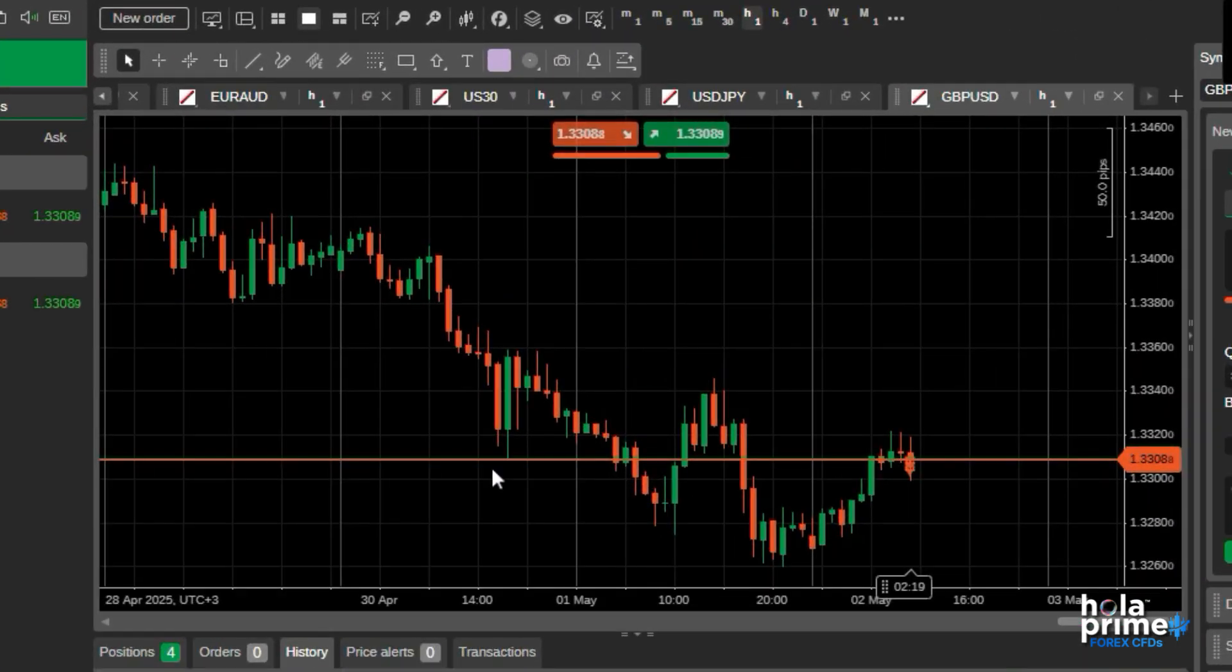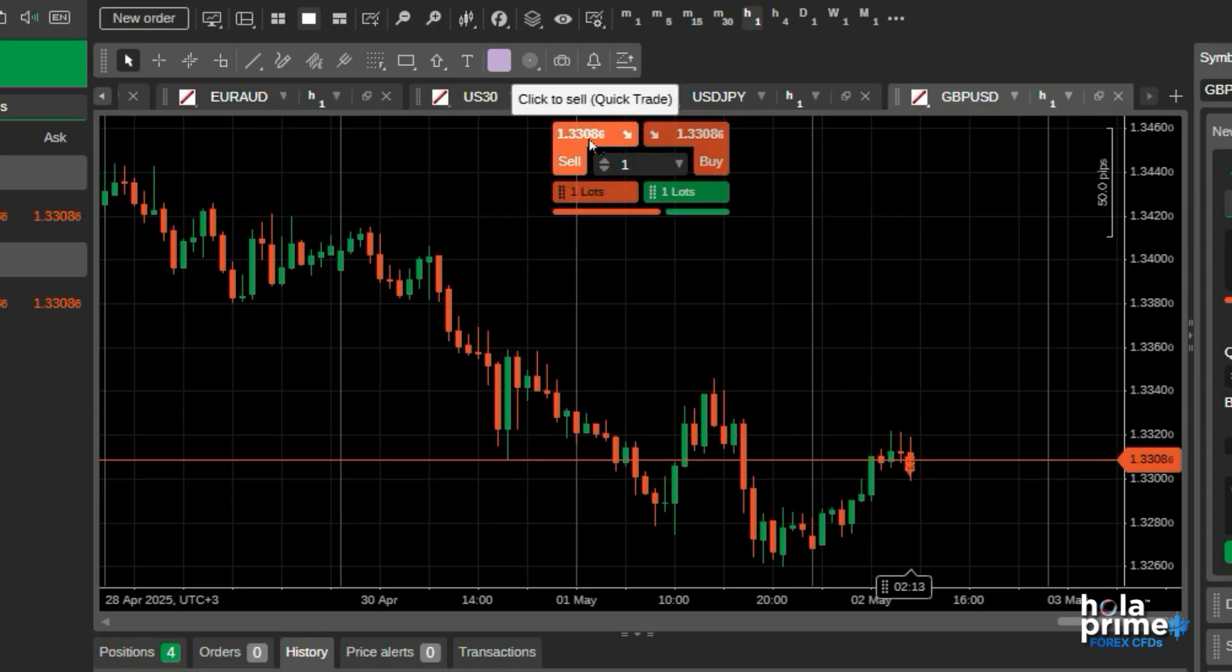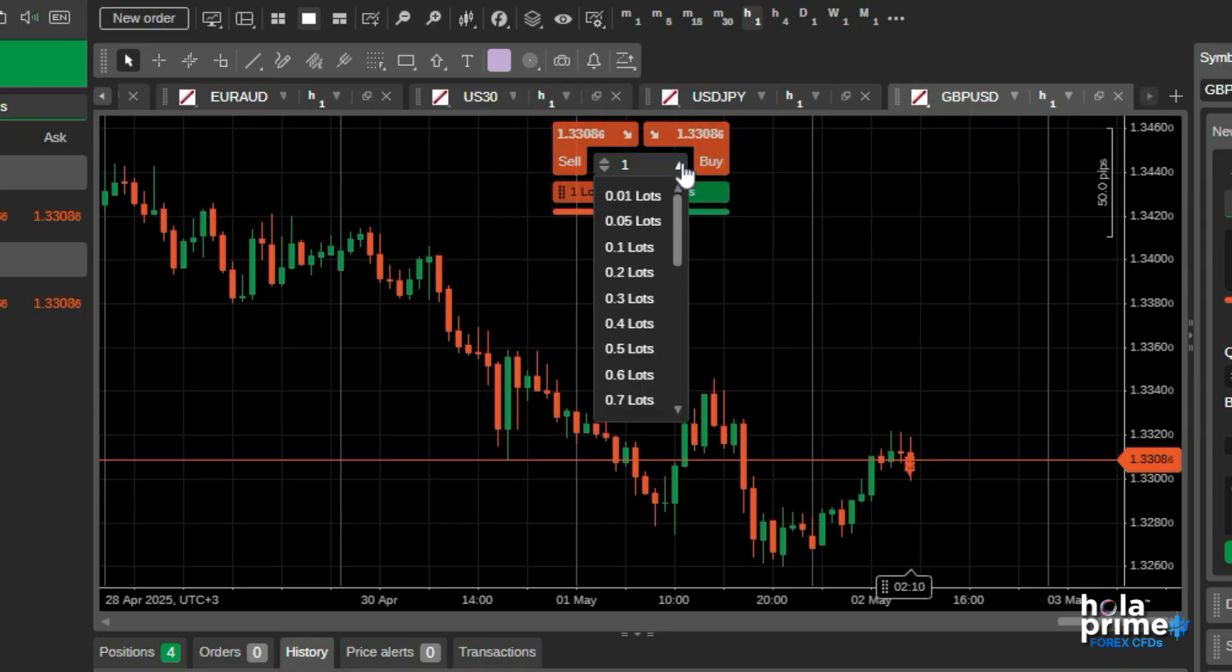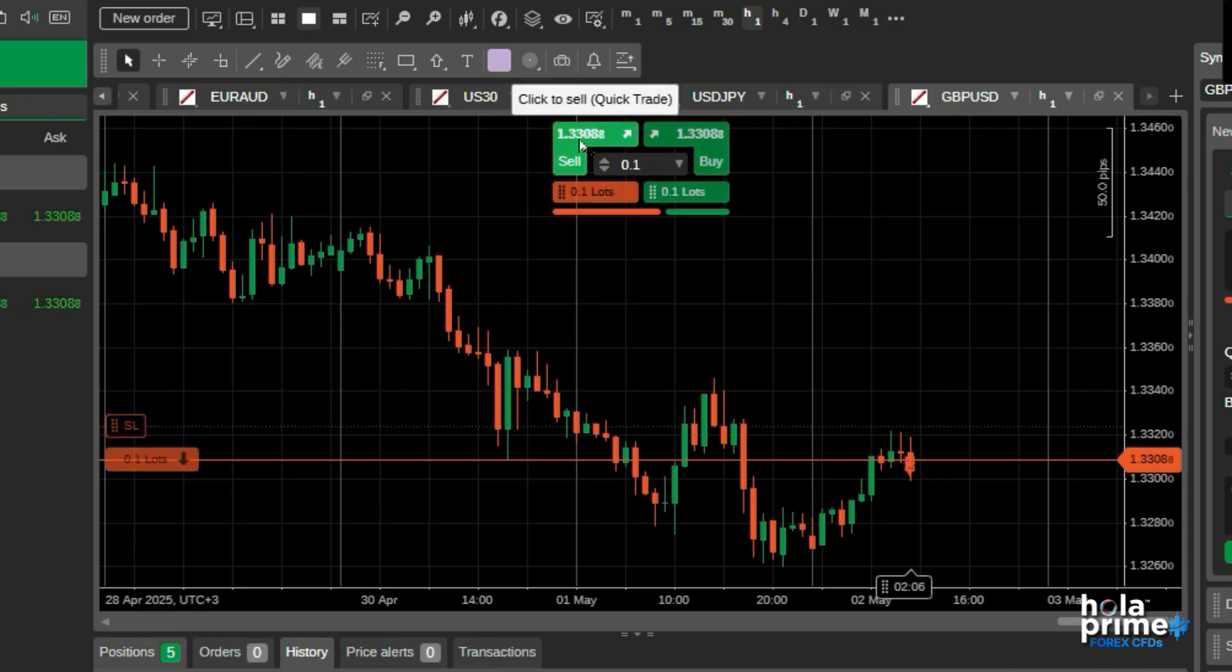In the middle lies the chart window where all the price action happens. Right in the center of it, you will see options for quick trades. Just adjust the lot size and click on Buy or Sell, and the trade has been placed.